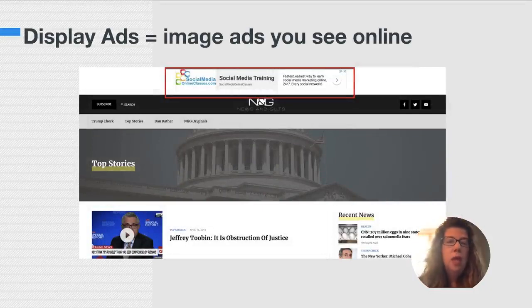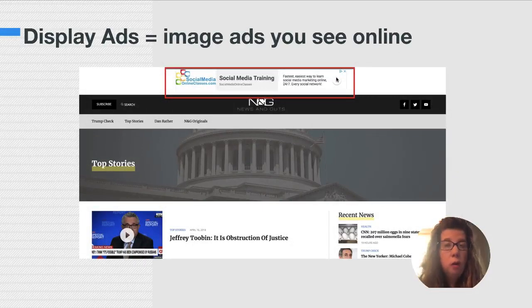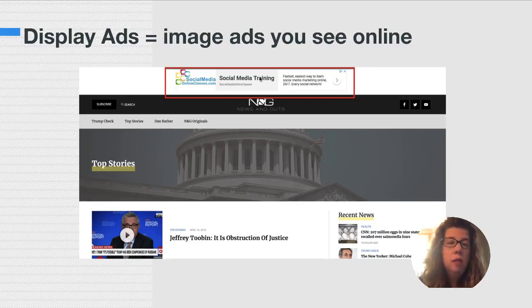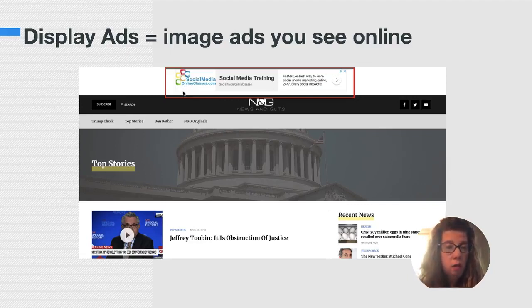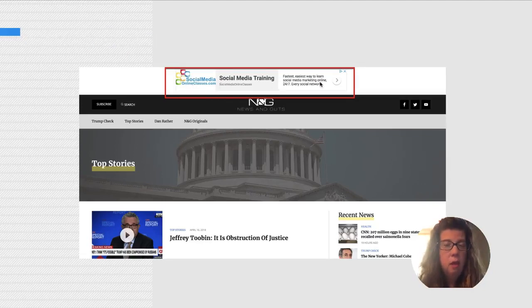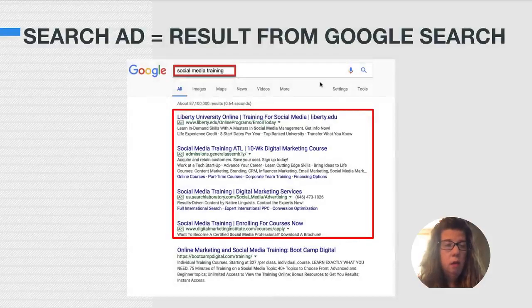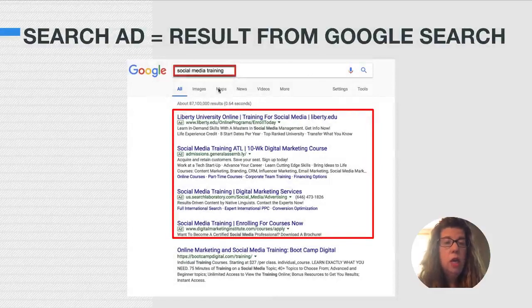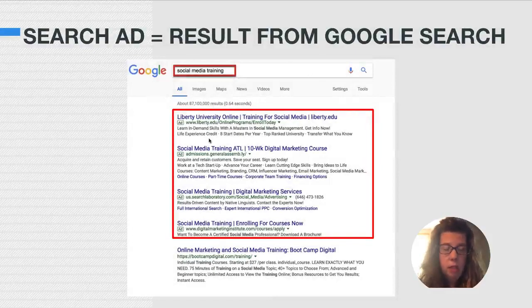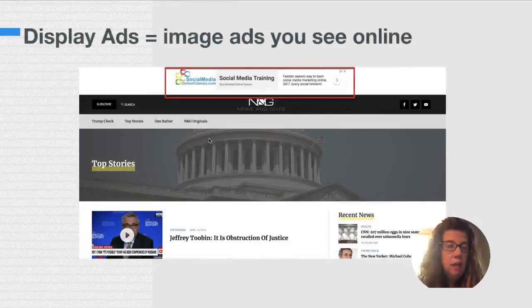And so that differs from display ads. Display ads are image ads that you see online, not when you're searching, but when you're browsing. So here is a display ad for social media online classes. Notice here that it has an image and text, whereas a search ad is just text. That's the main difference.